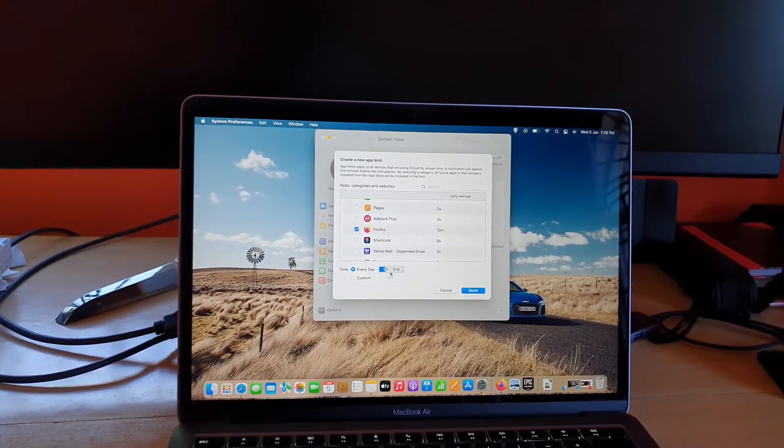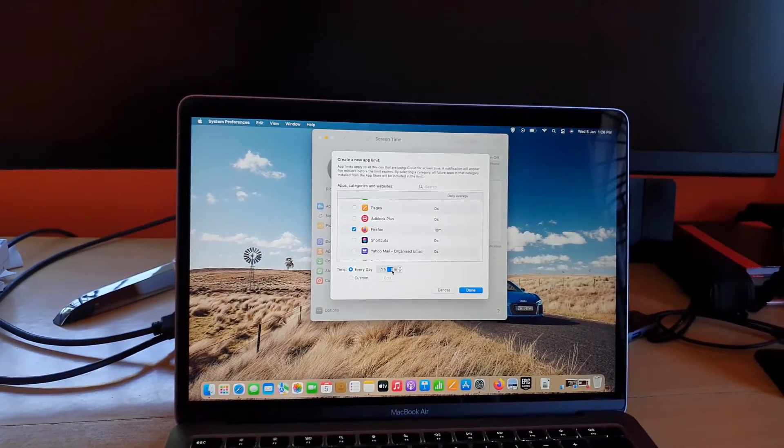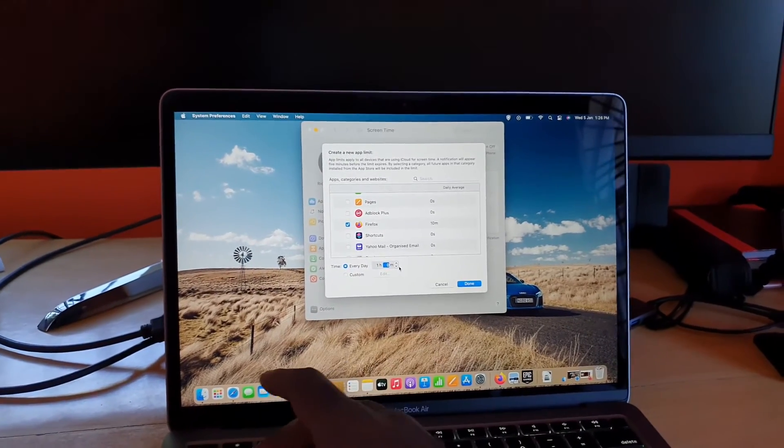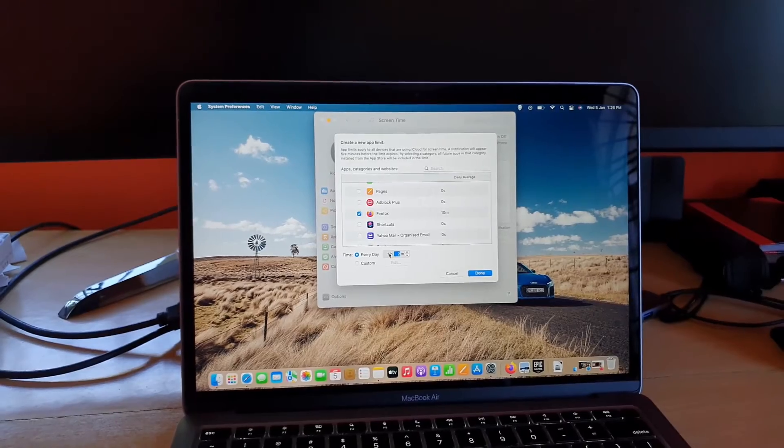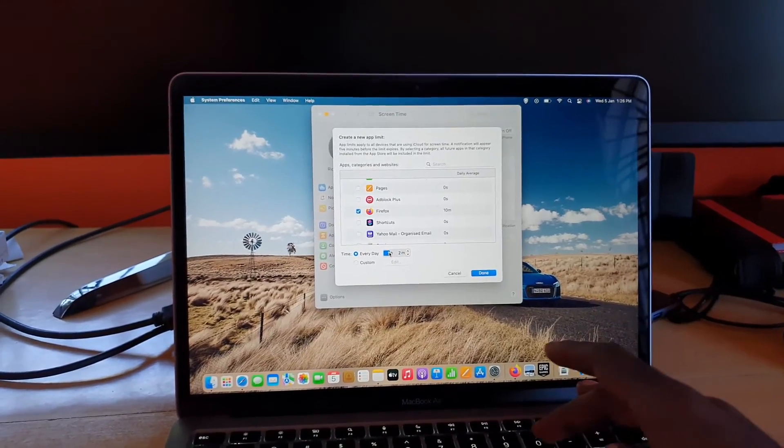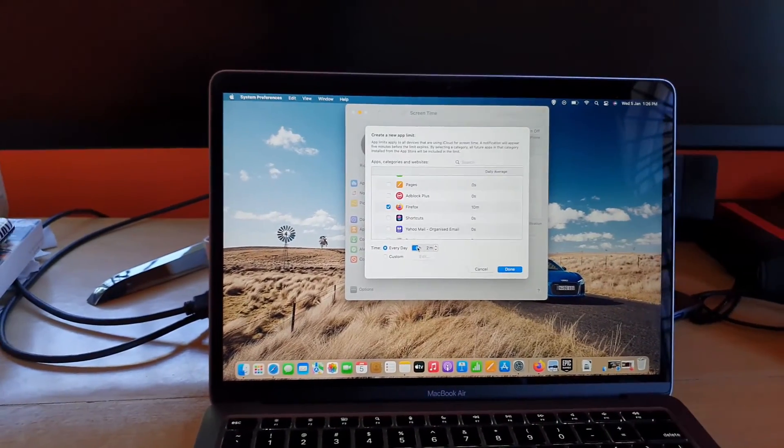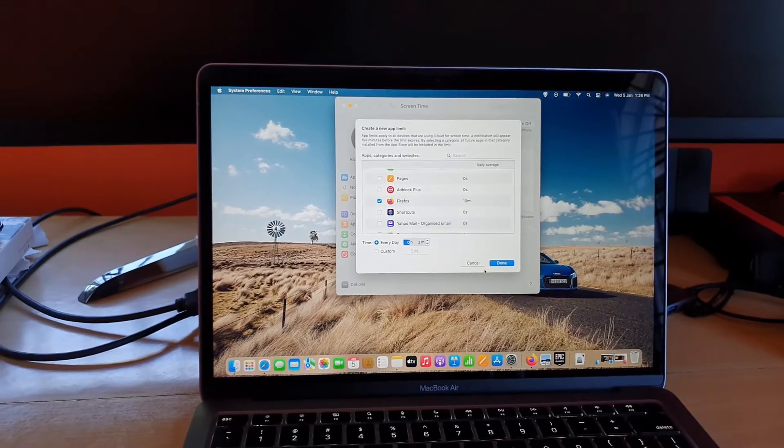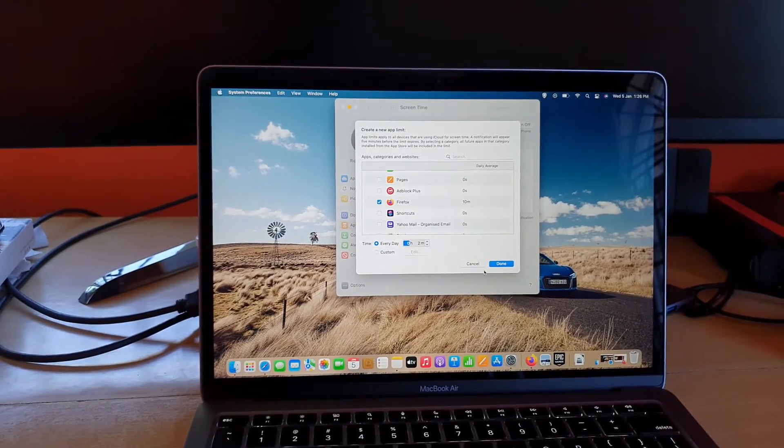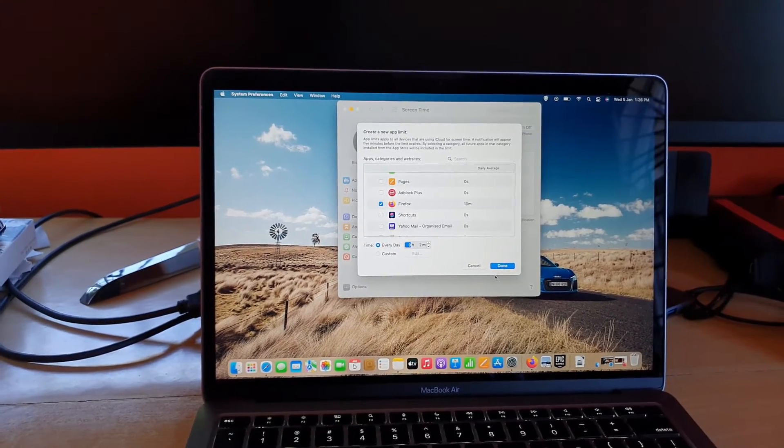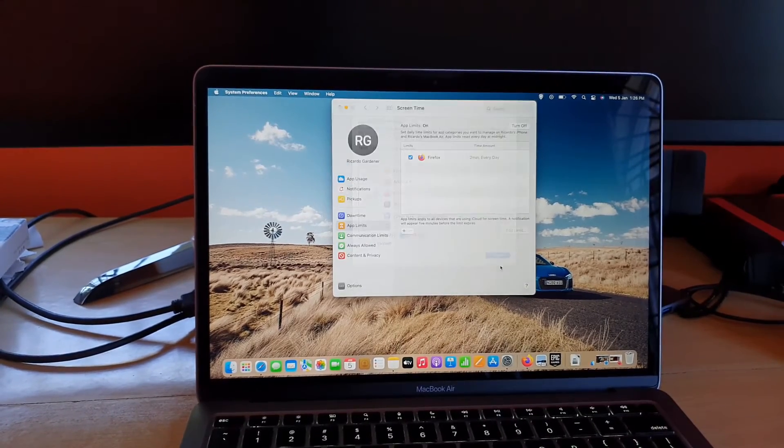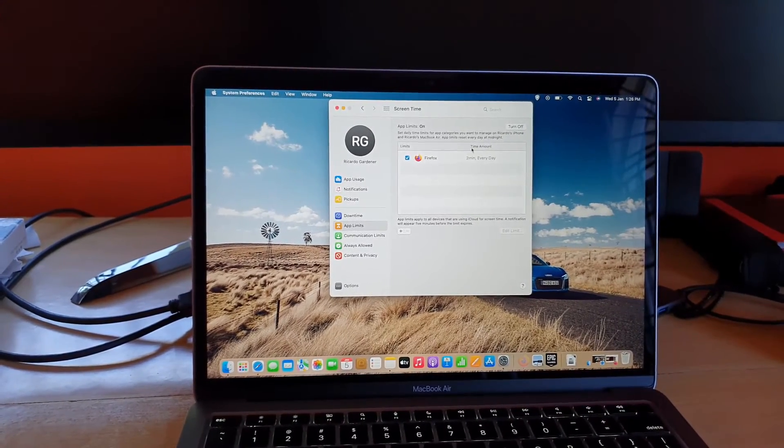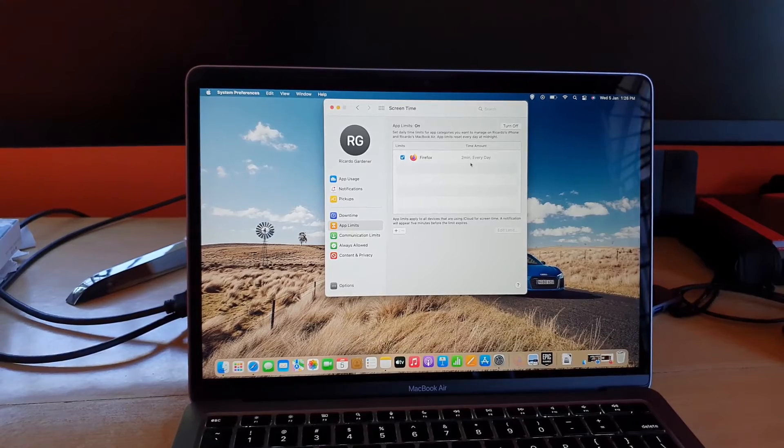It says every day for Firefox and I'm gonna set the limit. You have minutes, I'm gonna give it two minutes and I'm gonna set the hour to zero. You can use your keyboard to input the values. So I'm gonna give two minutes every day for Firefox. I'm gonna hit done.